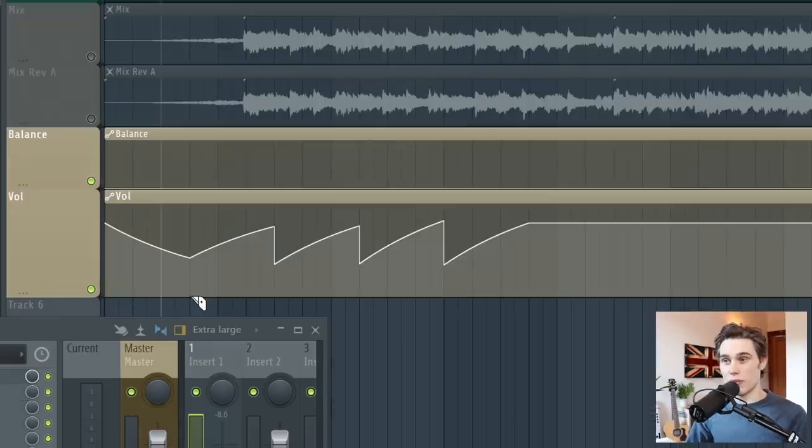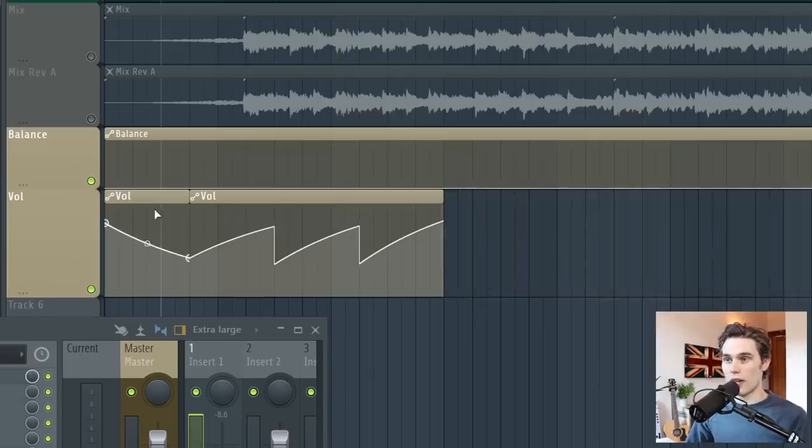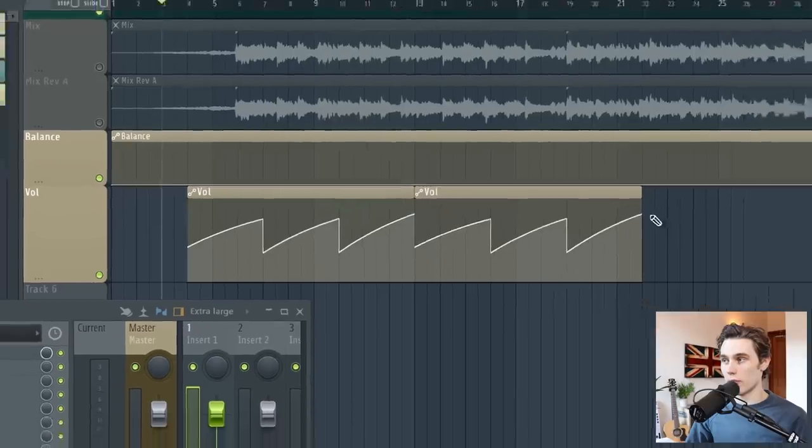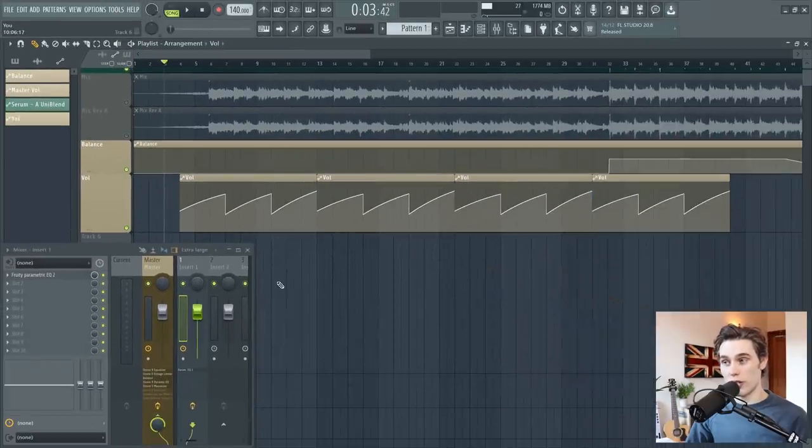Another useful tip is cutting your automation clips. So just use the cut tool. And if you have sort of the right shape that you like, you can simply just keep copying it across into the rest of your project.